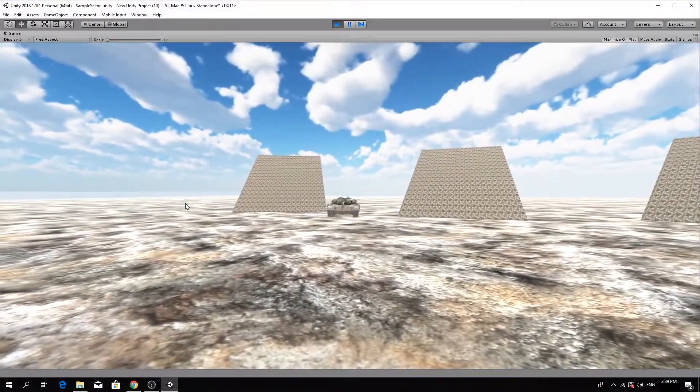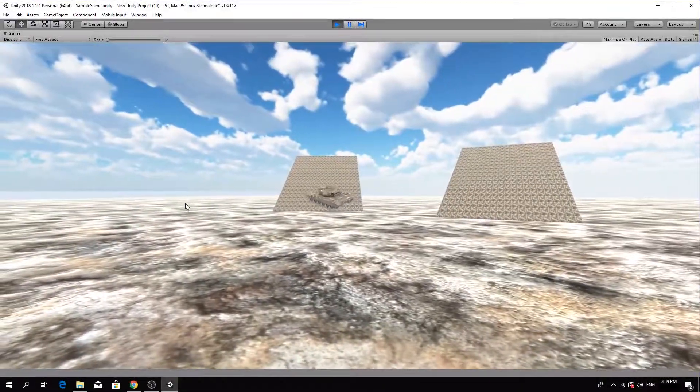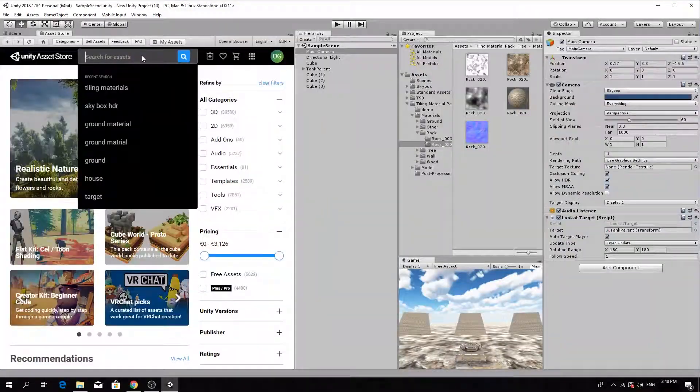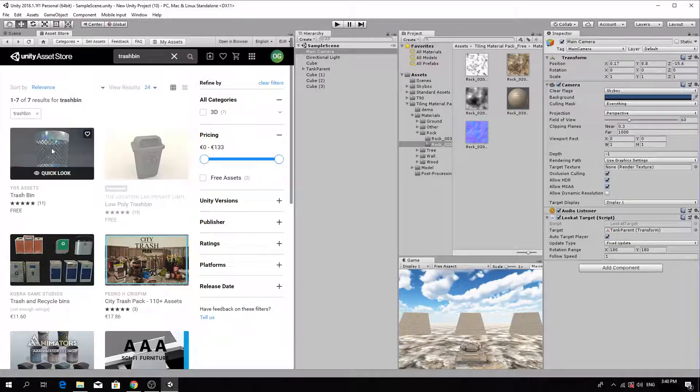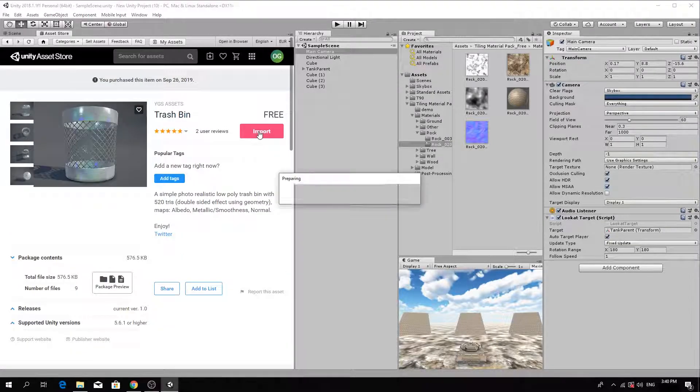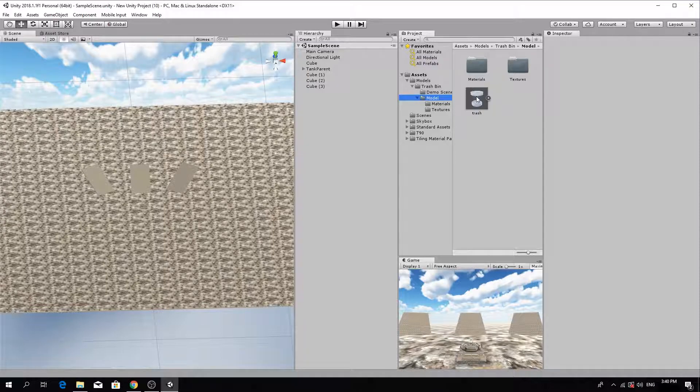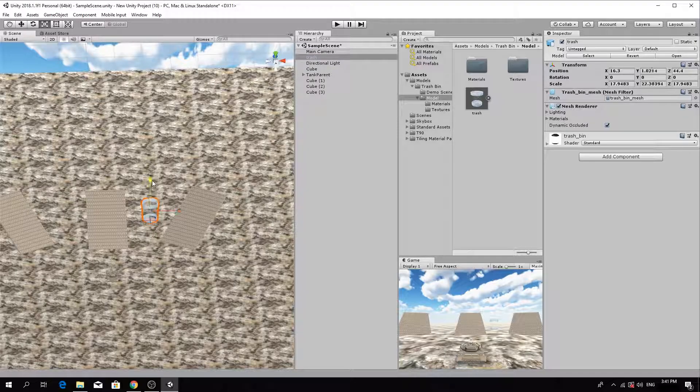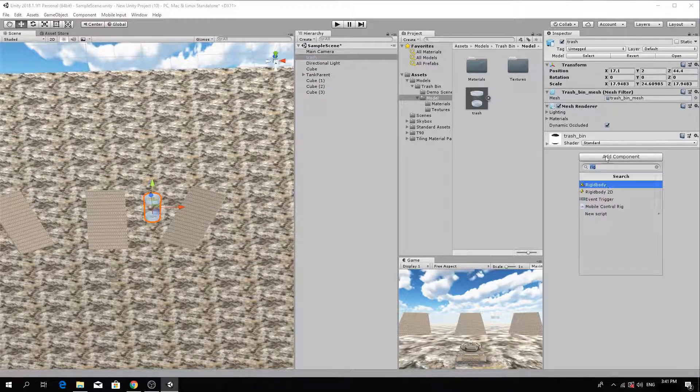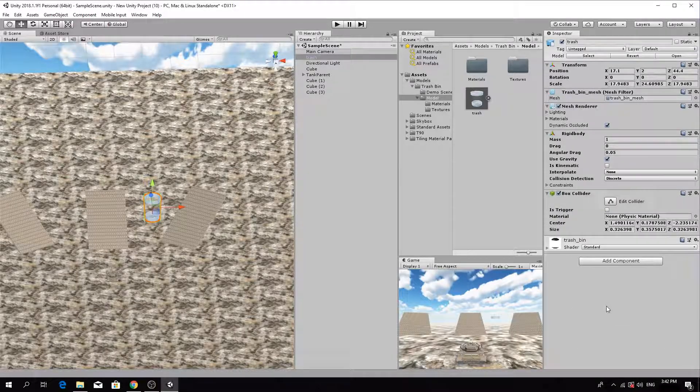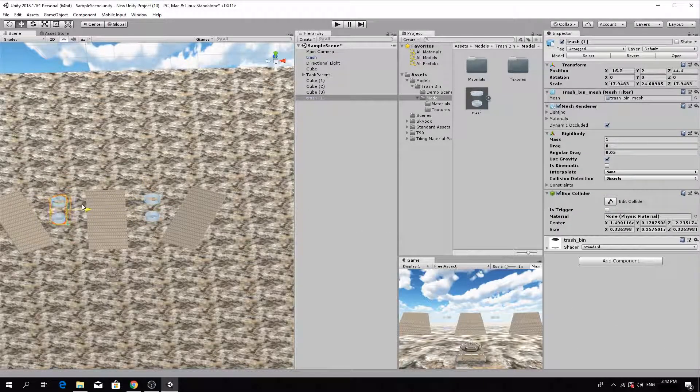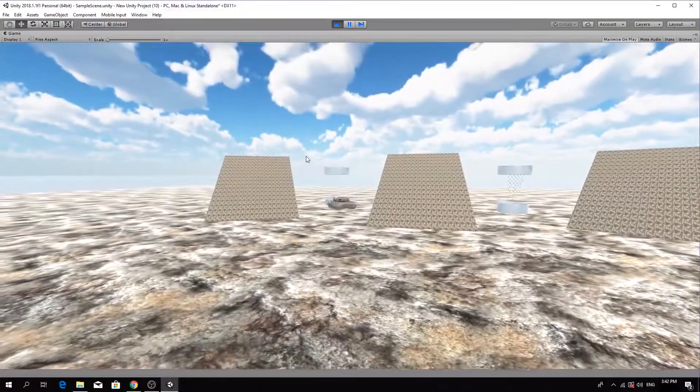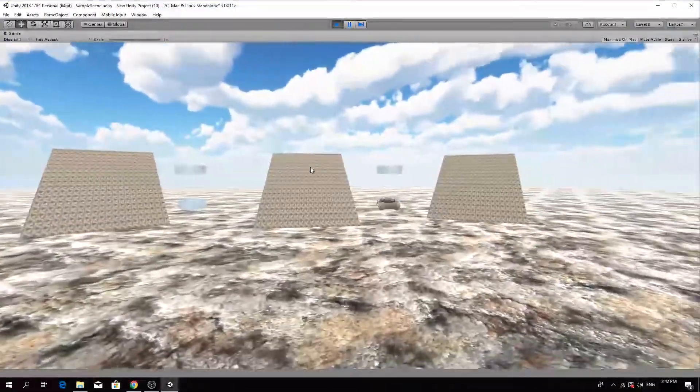Next, we'll add some objects to the scene for the tank to interact with and shoot at. Search the asset store for a tall object, for example, a trash bin. Download and import the scene. A trash bin or a building. Add the trash bin prefab somewhere in front of the tank, resizing and rotating as necessary. In the inspector panel, with the trash bin selected, click Add Component and add a box collider and a rigid body component. This will allow the player to interact with the object.